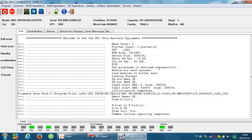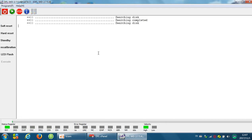Now we have reset SMART, viewed the GList and transferred the defects from the GList to the PList. We have also fixed the common firmware issue. The last step we need to do is to exit the program, power off and power on, to make what we have done to the hard drive valid.